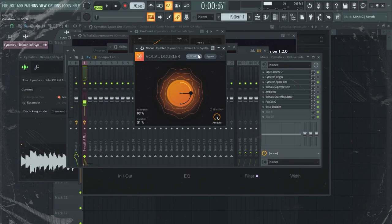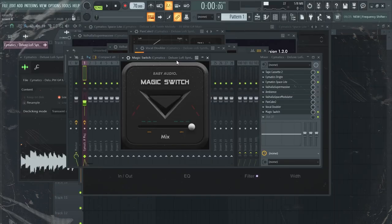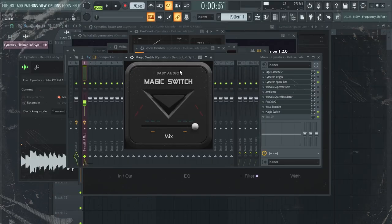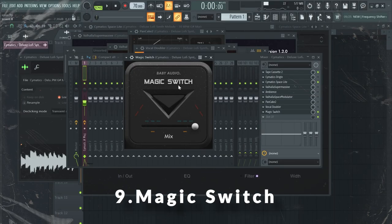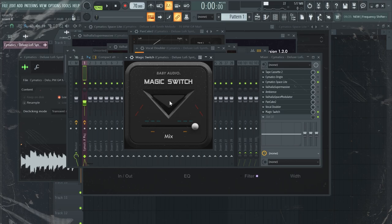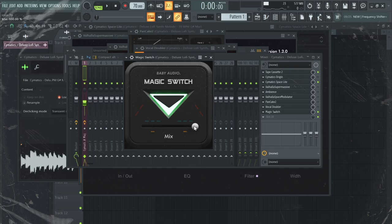Not sure if you can tell the difference, but it really makes the sound wider. Next up I have this really nice chorus VST which is called Magic Switch by Baby Audio. You just click on this knob and tweak it to set the amount of chorus you want.